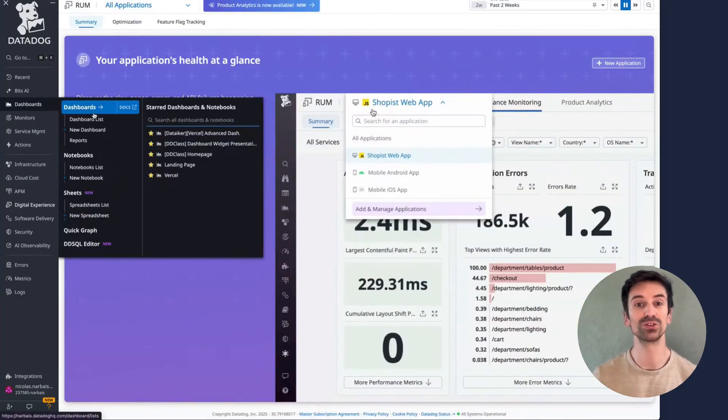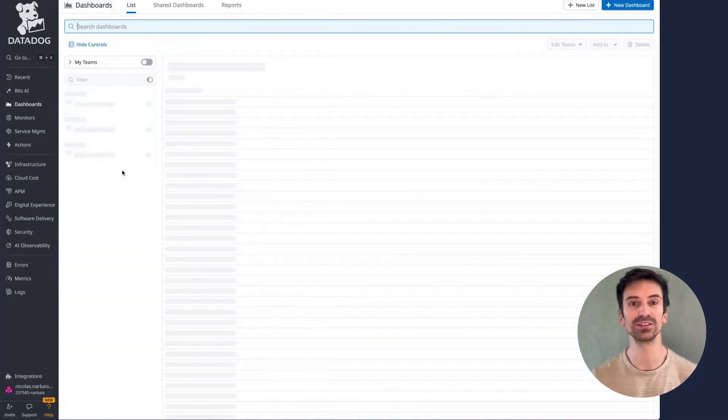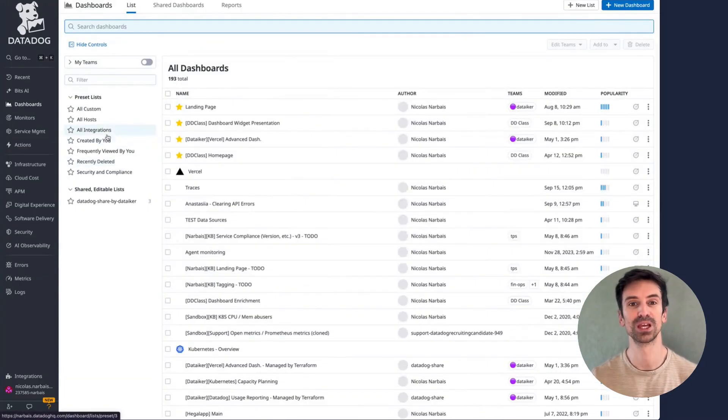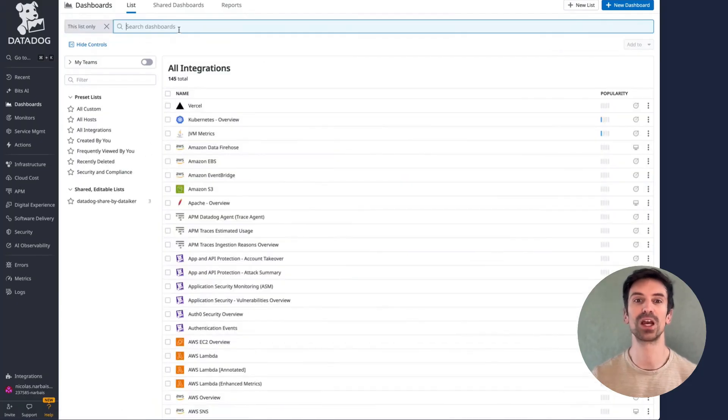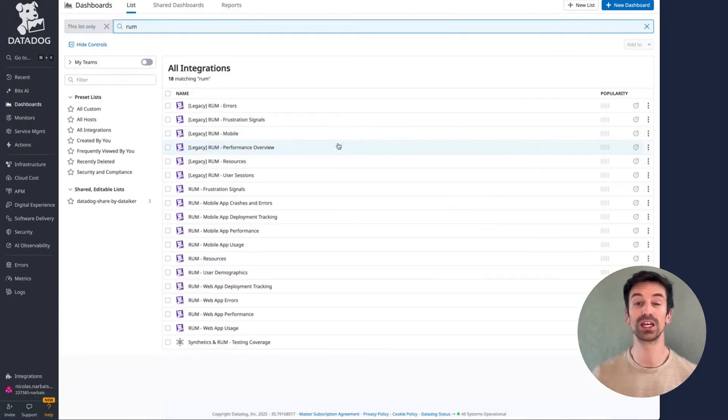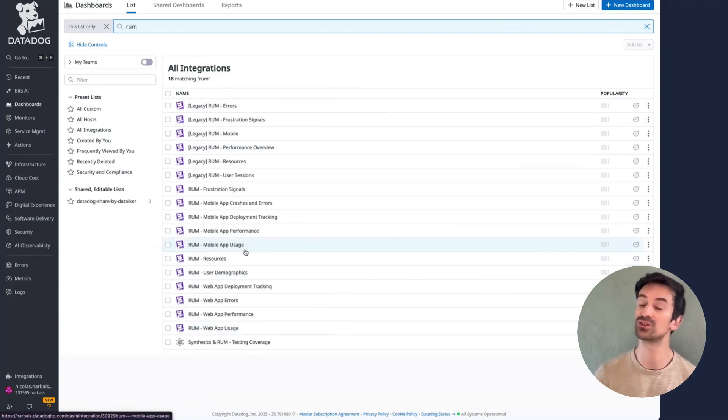You can also browse out of the box dashboards directly from the dashboard list. Under Integrations, RUM, you'll find several pre-built dashboards that help you explore how your application is performing across different dimensions.